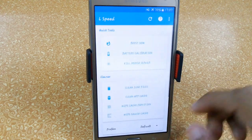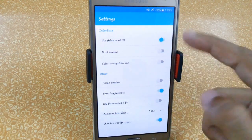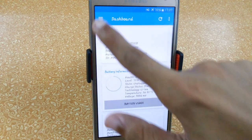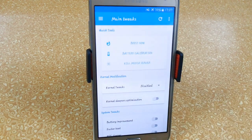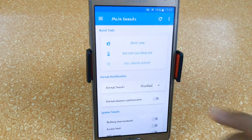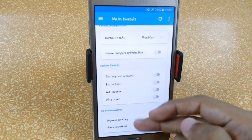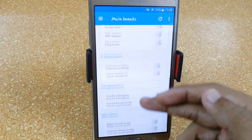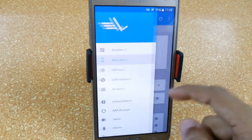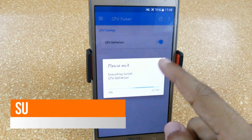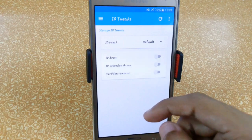Let me quickly set this up — turn on the Advanced Unit option to use all its features. Slide here and we have the Dashboard. In Main Tweaks, you can click Boost Now to get more free RAM — here you can see 353 MB is now free. You can also calibrate, kill media servers, activate battery performance, faster boot, Wi-Fi sleeper, flag tuner — lots of tweaks available. We also have a CPU tuner to save battery life and L-Net optimizer.